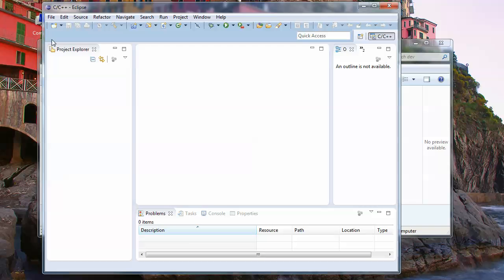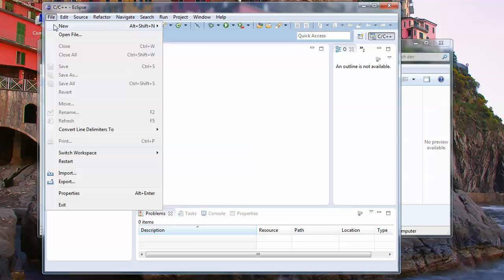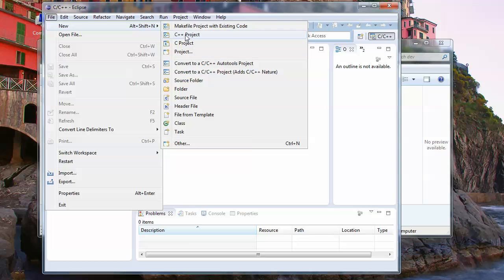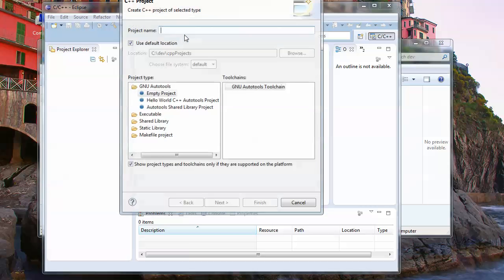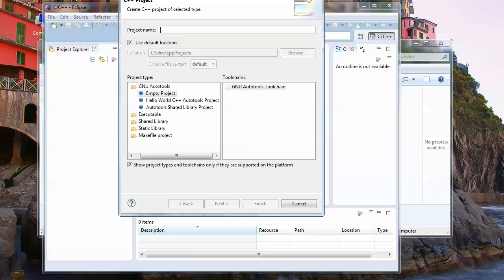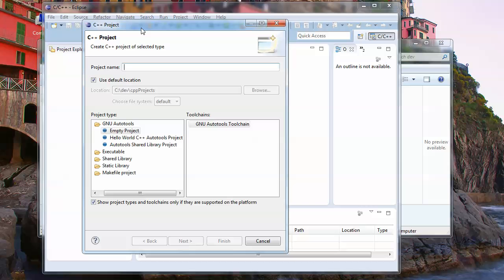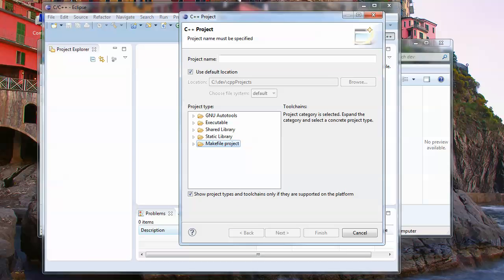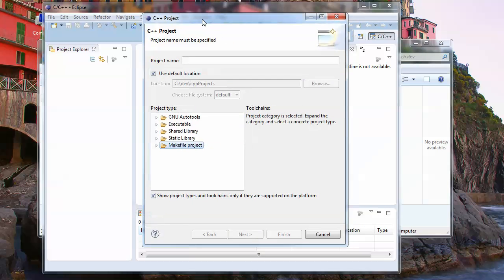We're in the Project Explorer on this left panel, and we want to create a C++ project. We're going to say file, new, C++ project. I don't know much about auto tools and some of these, so let's just stick with the standard C++ project and we can do an executable.